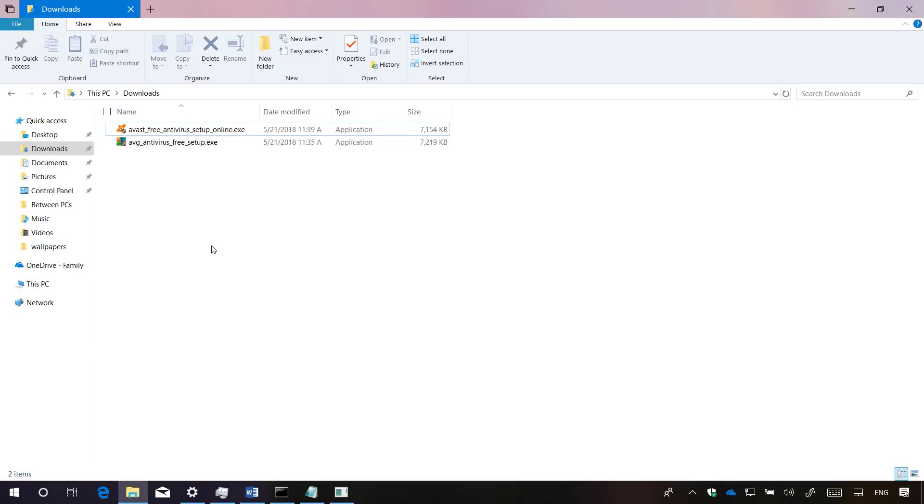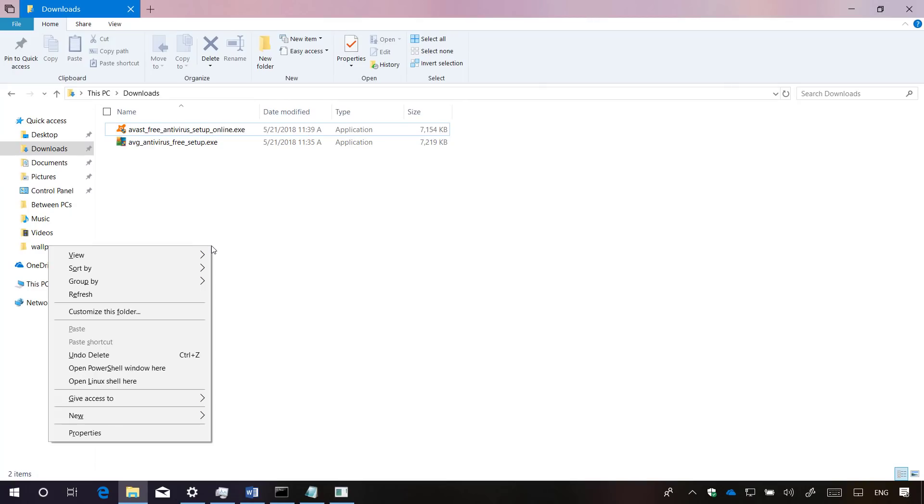On File Explorer, since build 17672, when using the shift-right-click combo to open the context menu, in addition to the option to open PowerShell in the folder location, you will now also find an option to open the folder location using a Linux shell.